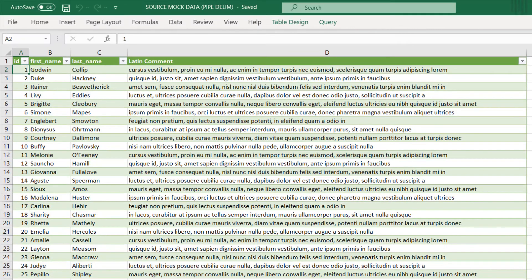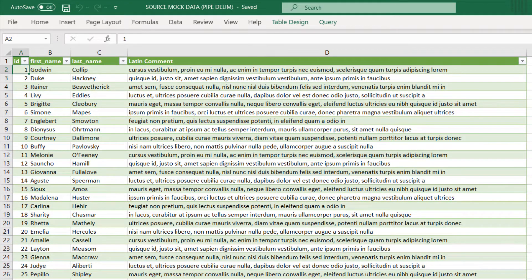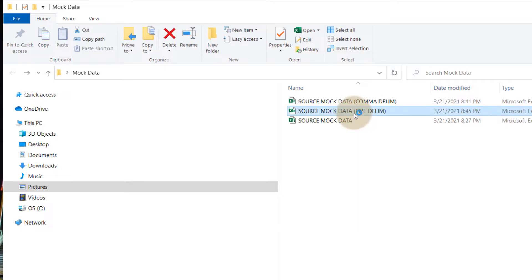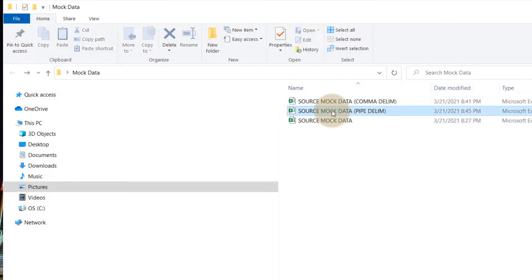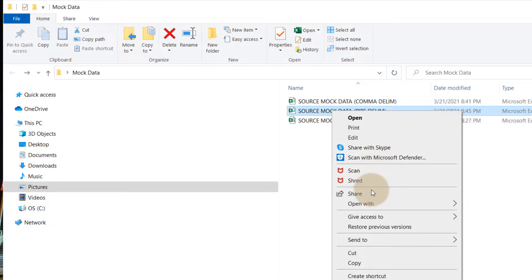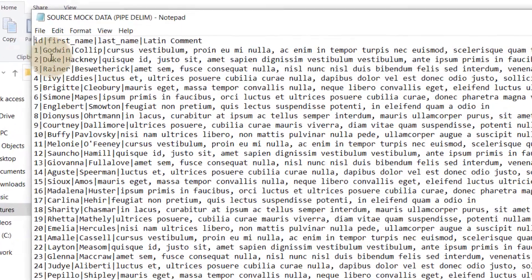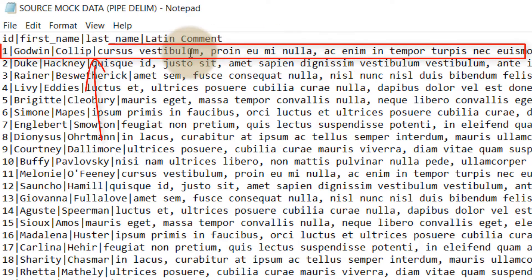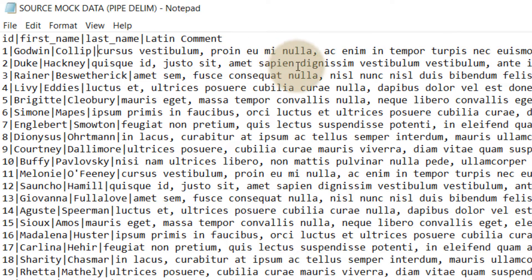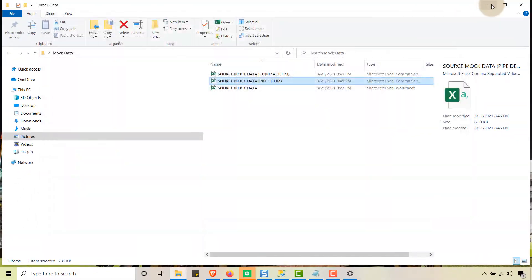Now when I save the file, I go to Save As and rename it 'pipe delim', and save it. If I open the pipe-delim file in Excel it still shows my commas normally, but if I open it with Notepad you'll notice the pipe delimiter is there separating the fields, and my commas are still intact within the comment field — which is exactly what we want.